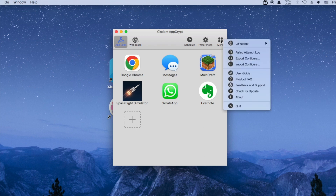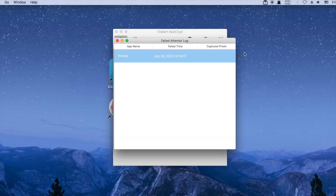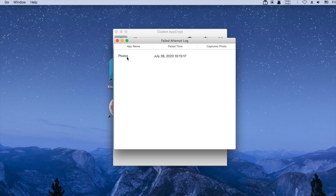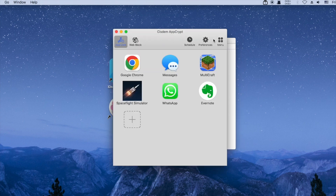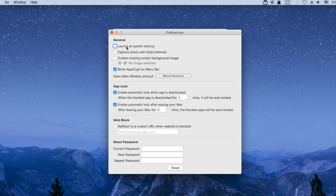AppCrypt records the failed attempts to open locked apps. It can even capture a picture of the person who tried to break in, if you have enabled this option in preferences.